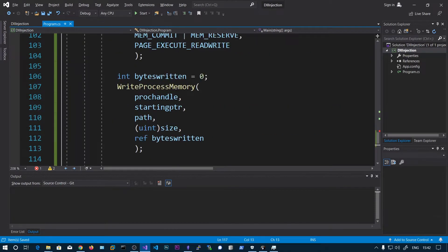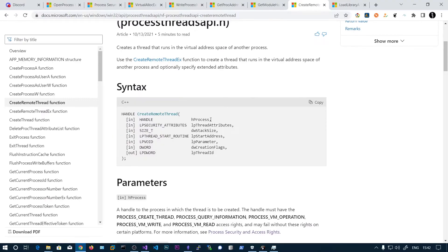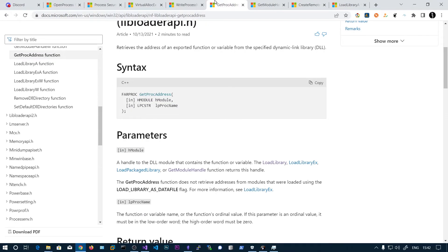After writing, we need to get the precise address of the function — that is the function name. Before that we need to get the module handle of kernel32.dll.